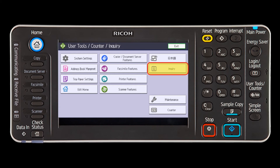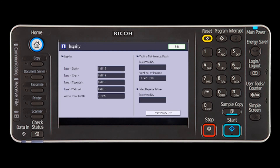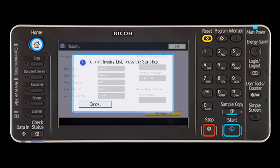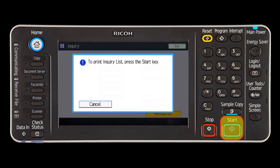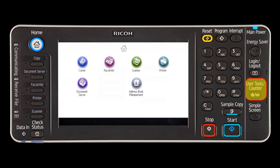Select inquiry. To print an inquiry list, press print inquiry list and then select the start key. To close the screen, press the user tools counter key.